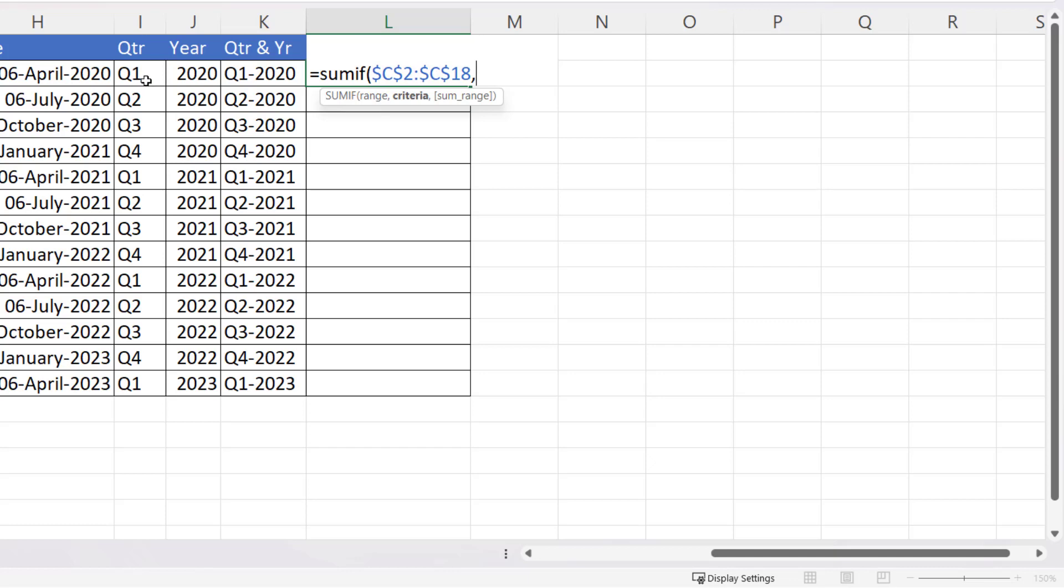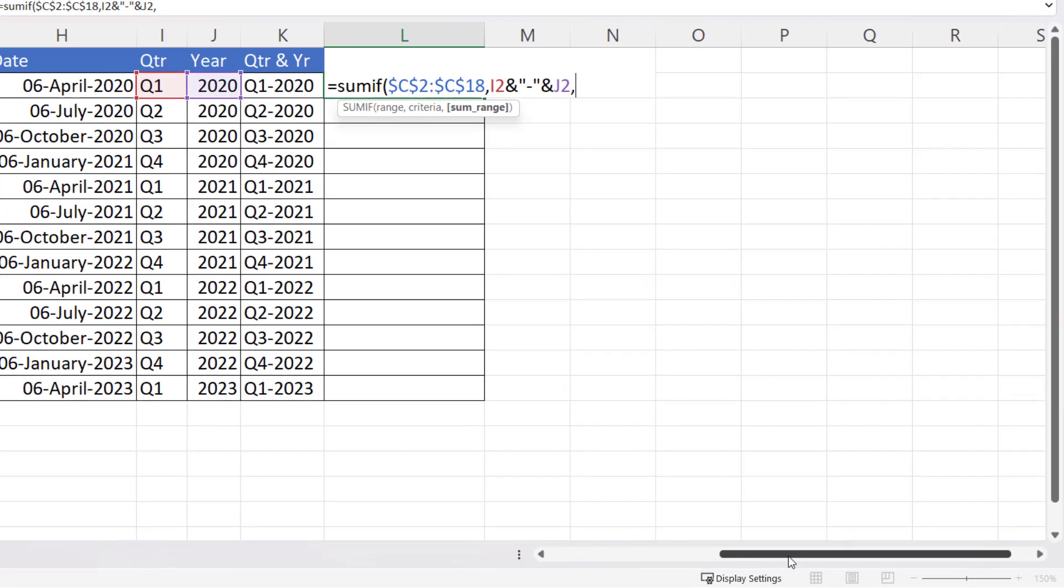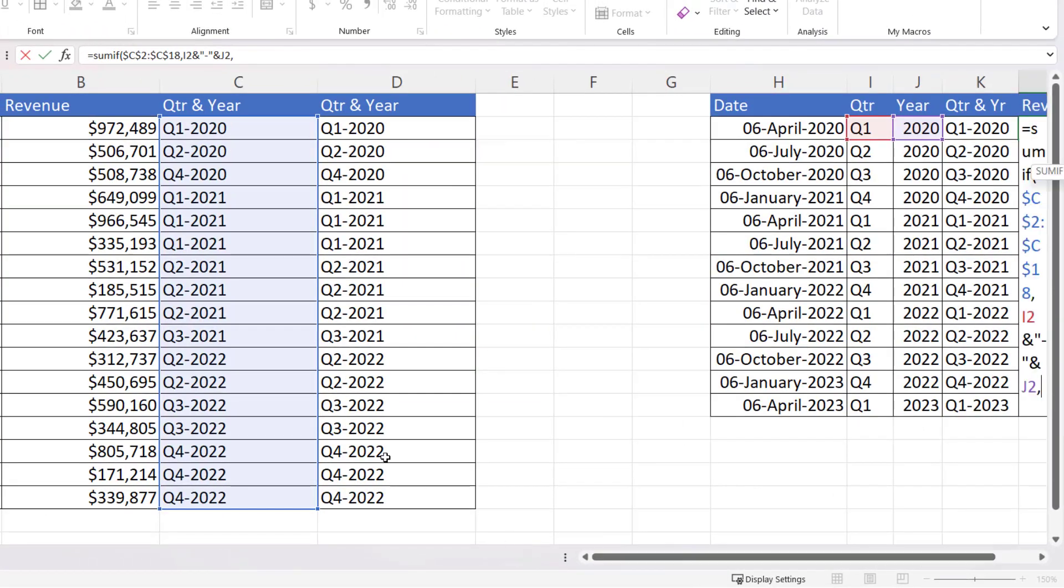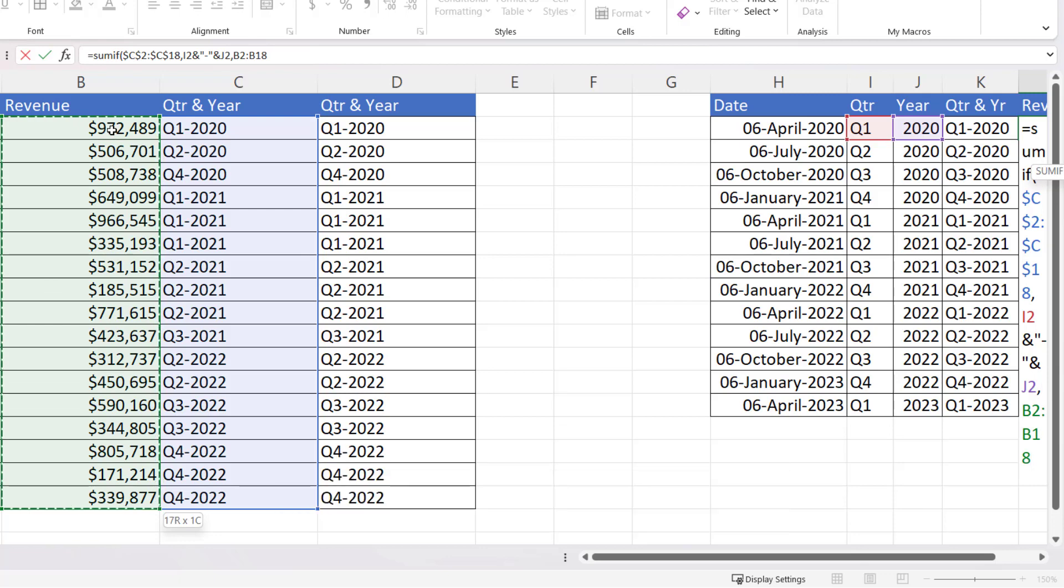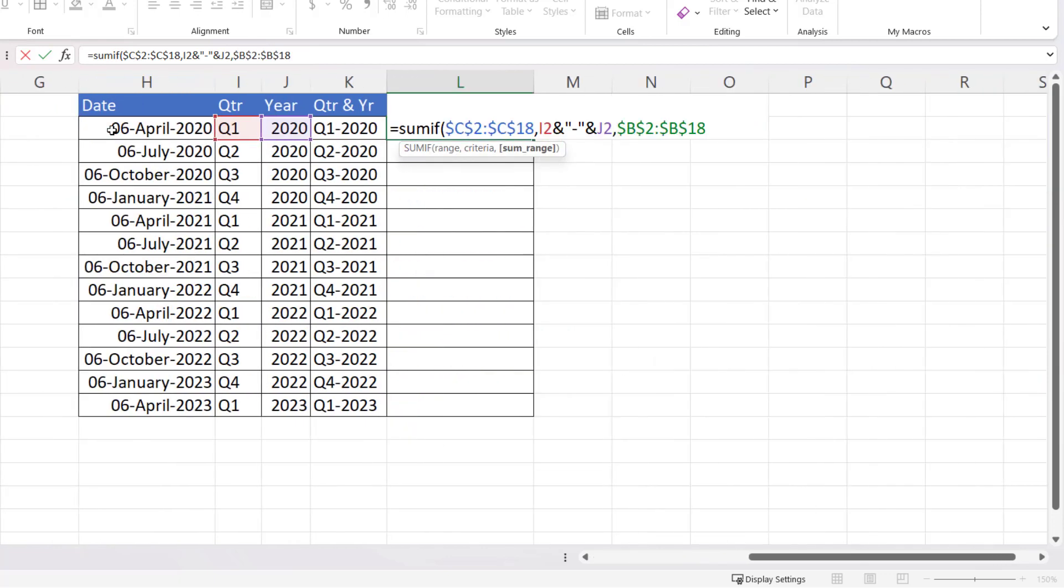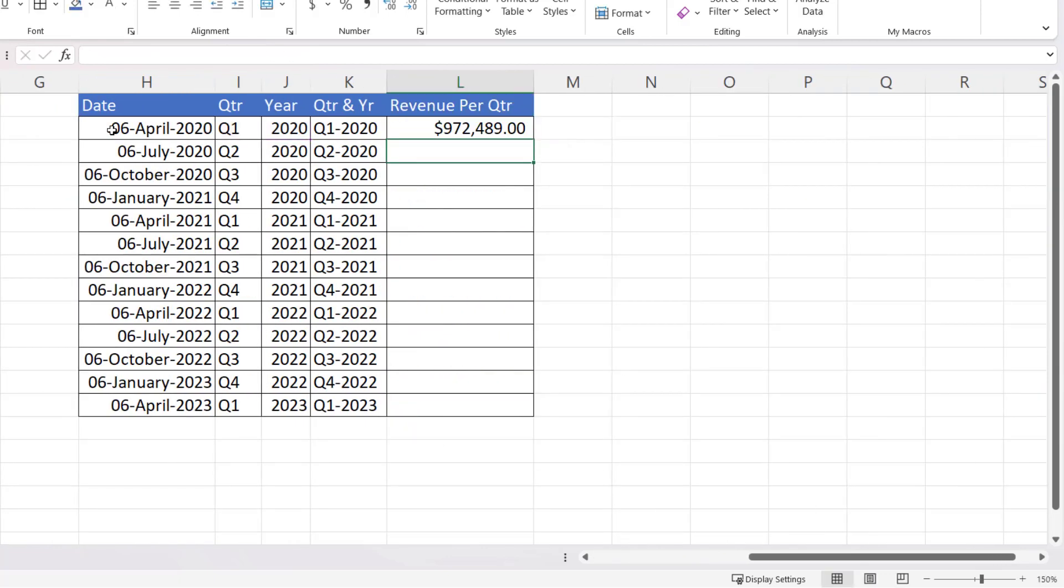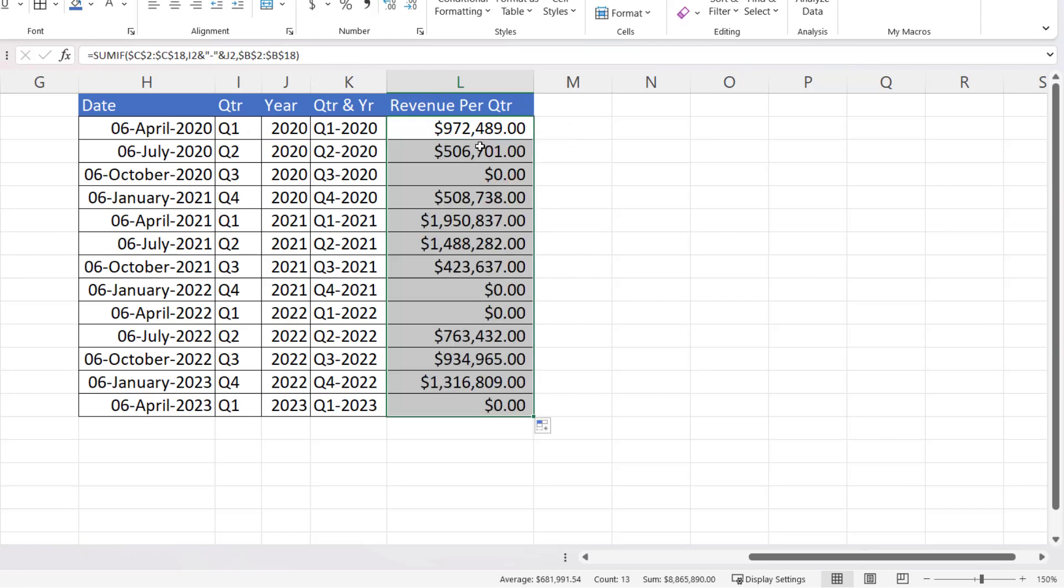So I would say the quarter concatenated with a dash, and then concatenated with a year. So that's my criteria. And then my sum range will be the revenue values, which I need to lock. So if I close the bracket and press enter, and then copy this down, it will give me the revenue per quarter.